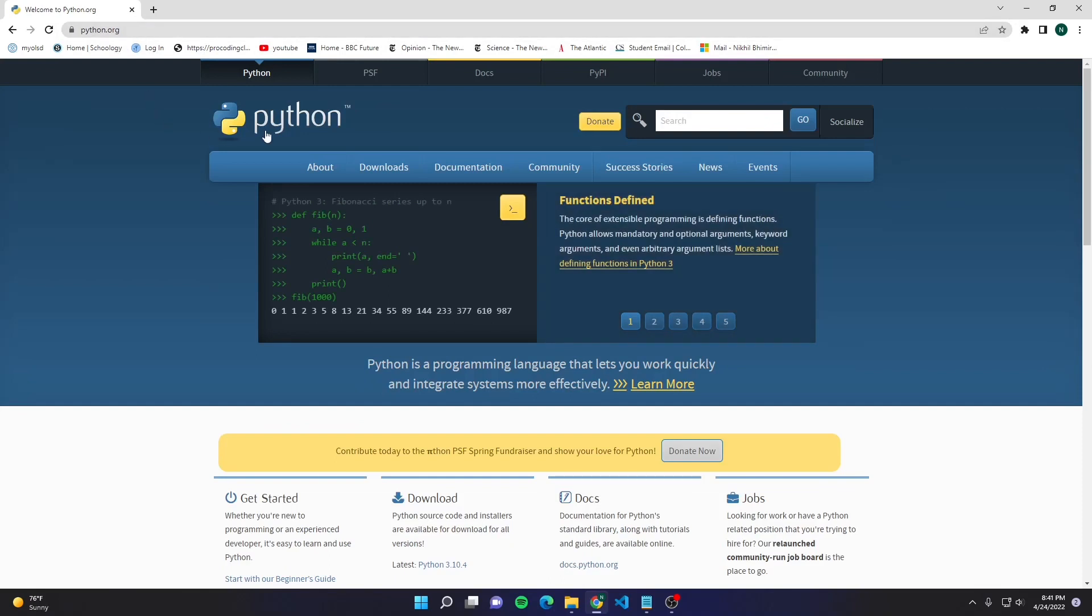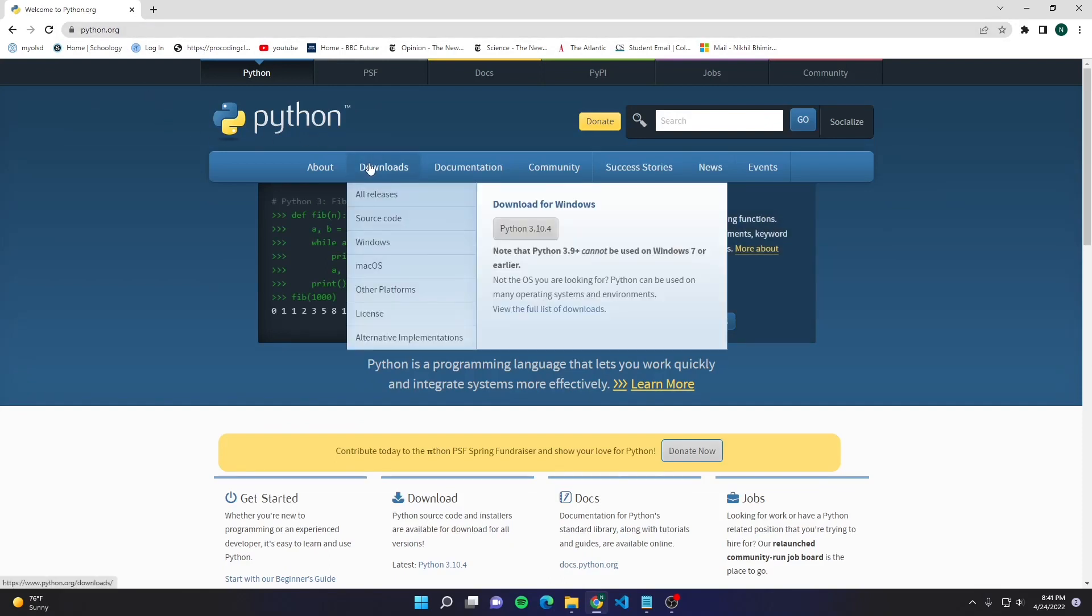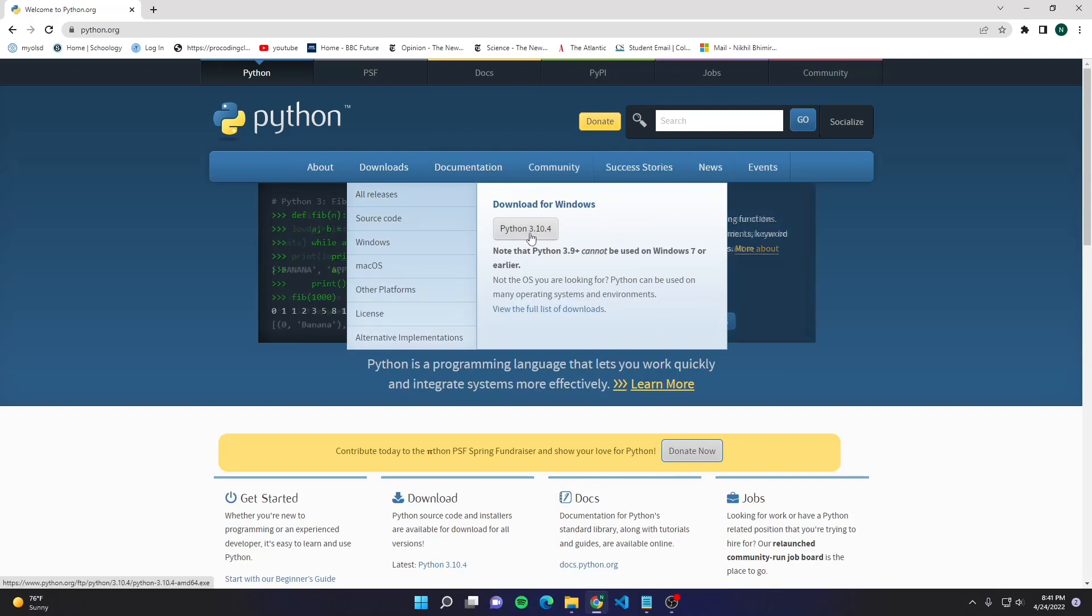All right, so next we're going to go to Downloads and download the newest version of Python. In our case, it's Python 3.10.4.